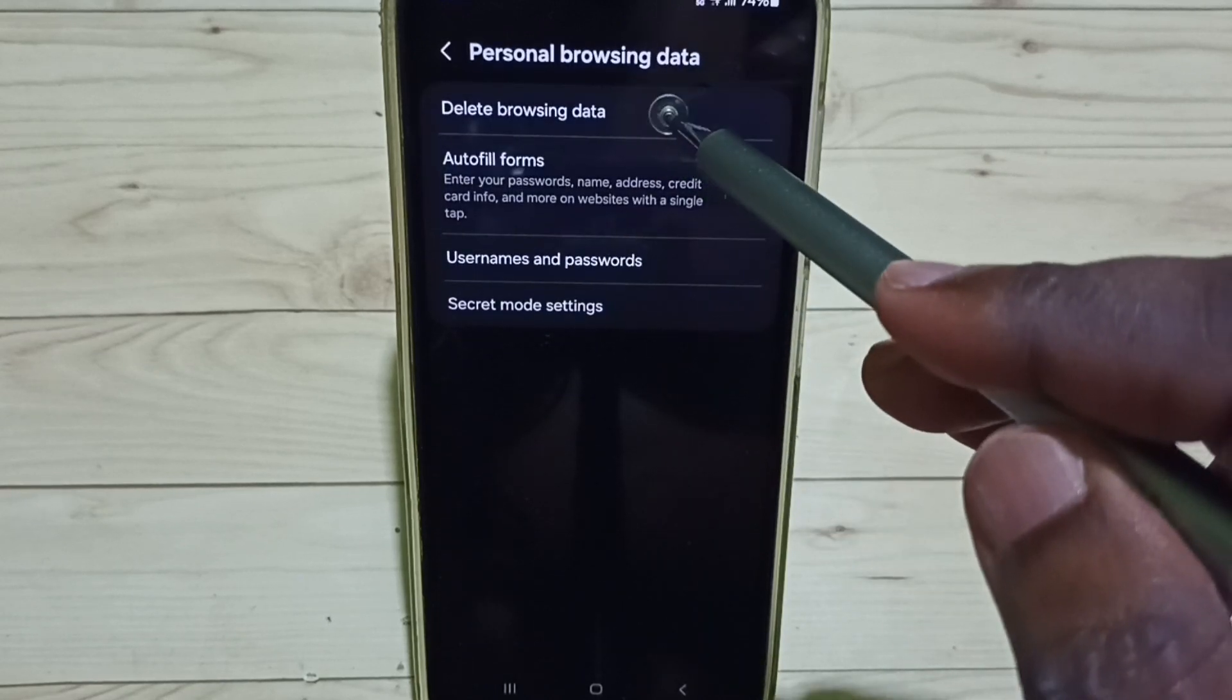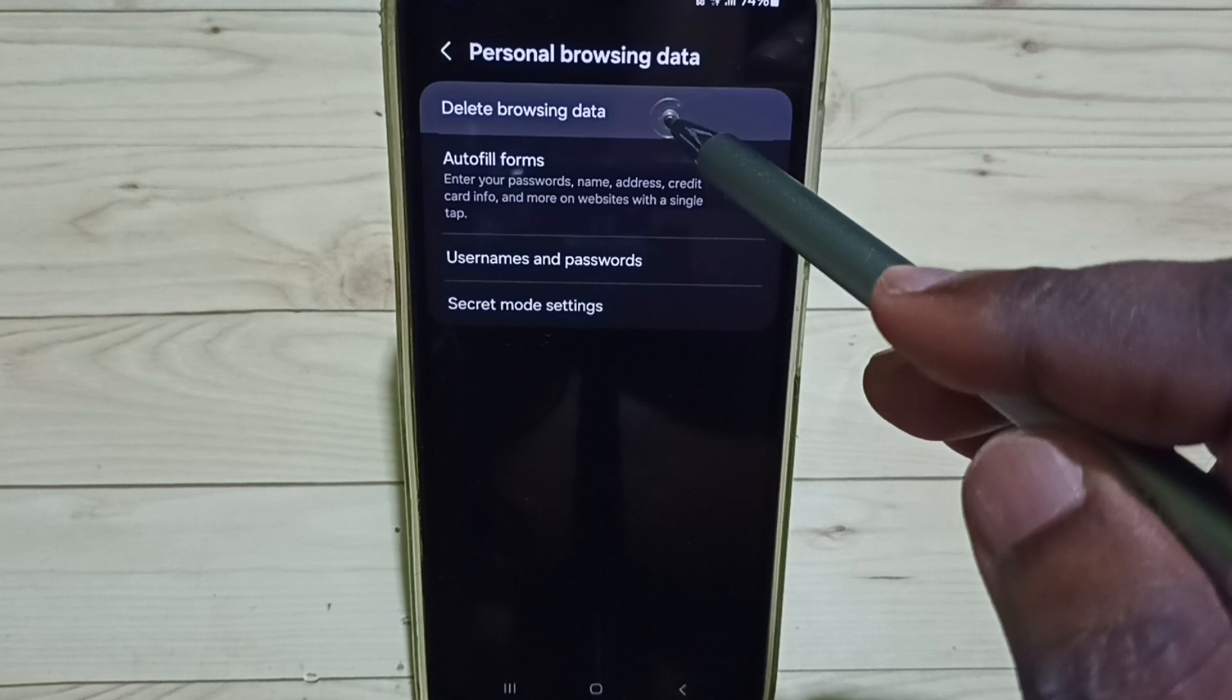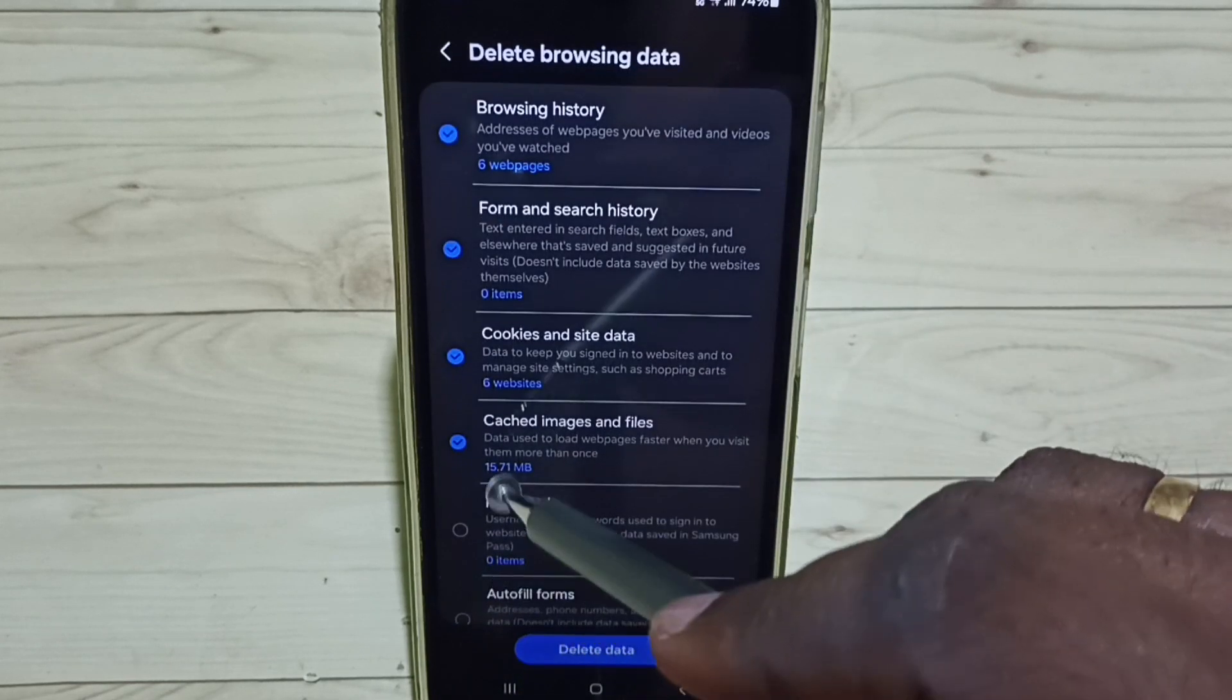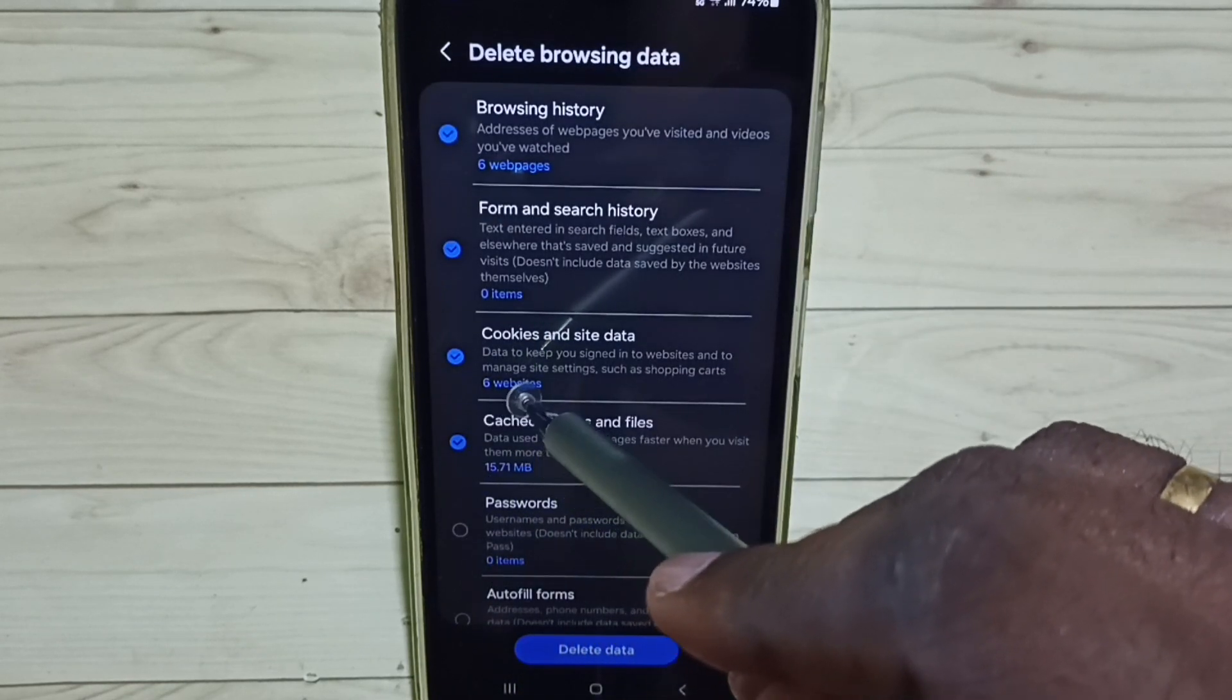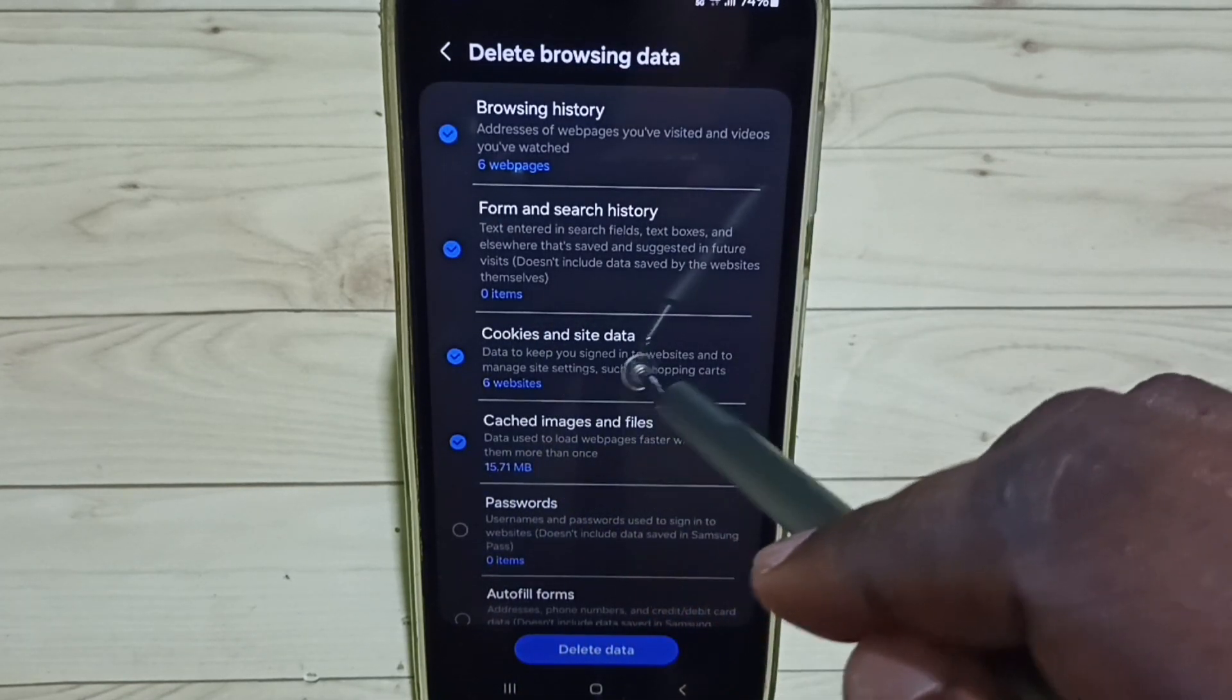Go to Delete browsing data and here we can see Cookies and site data.